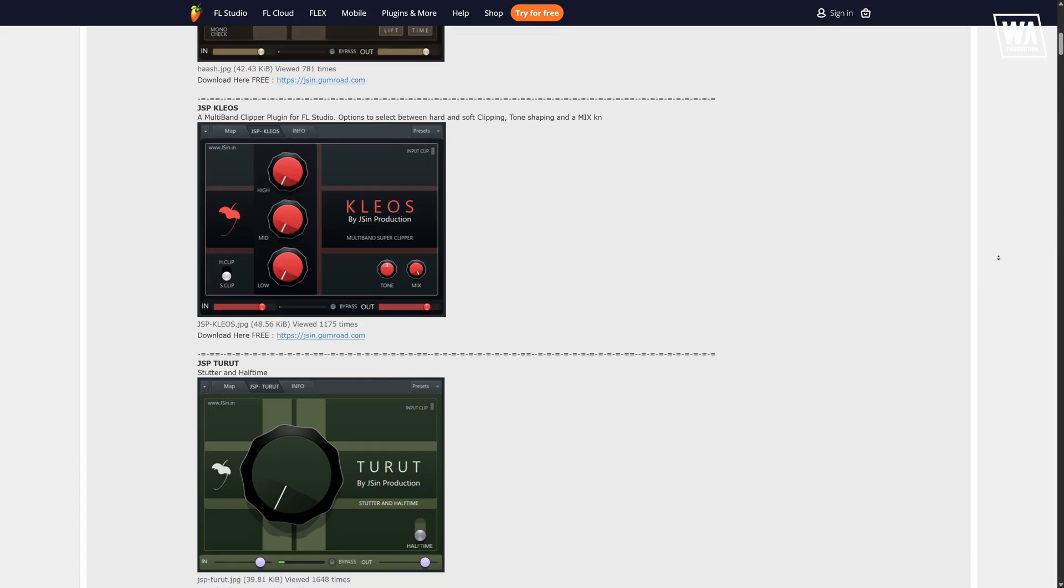Now I will show you some of the places where you can download free patcher presets made by the community and other developers. I will include the links in the description below.